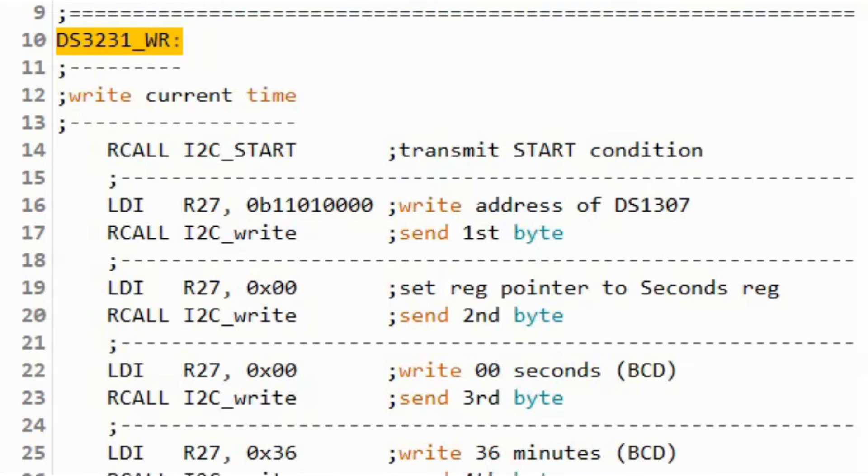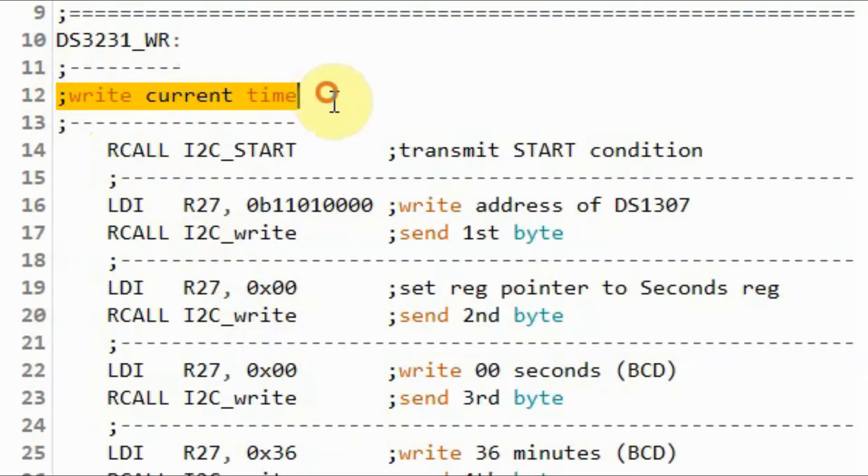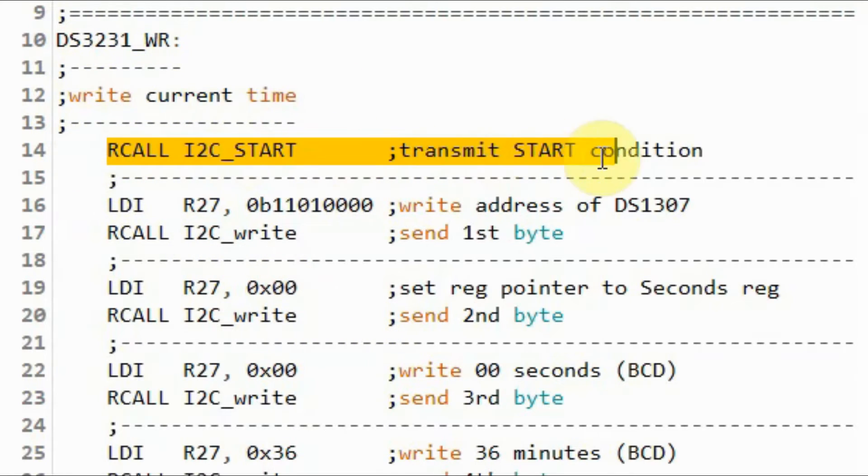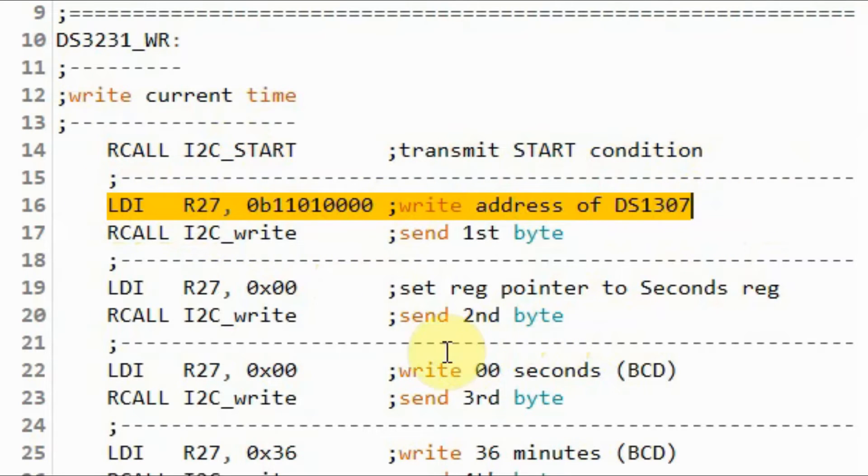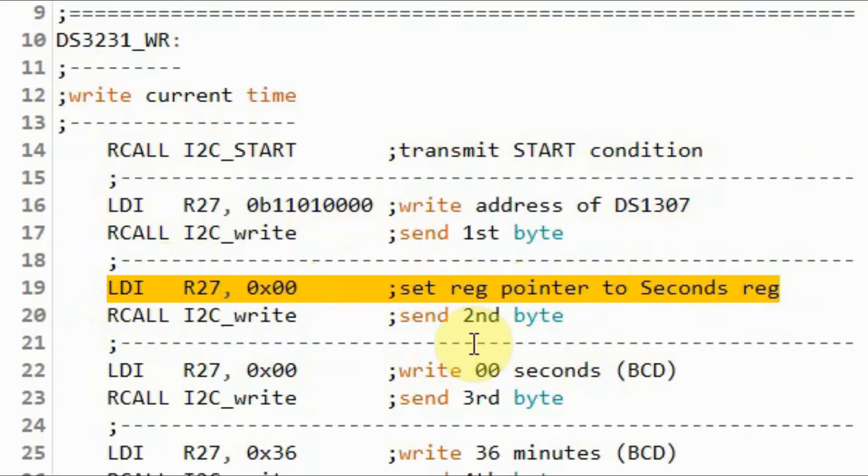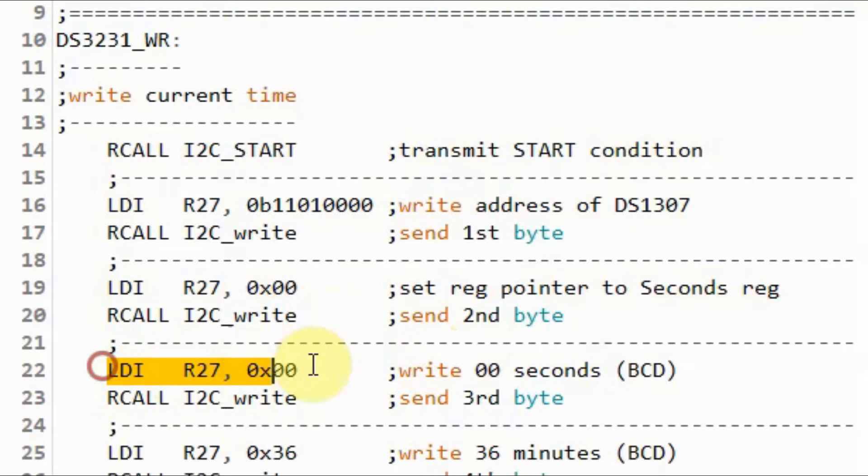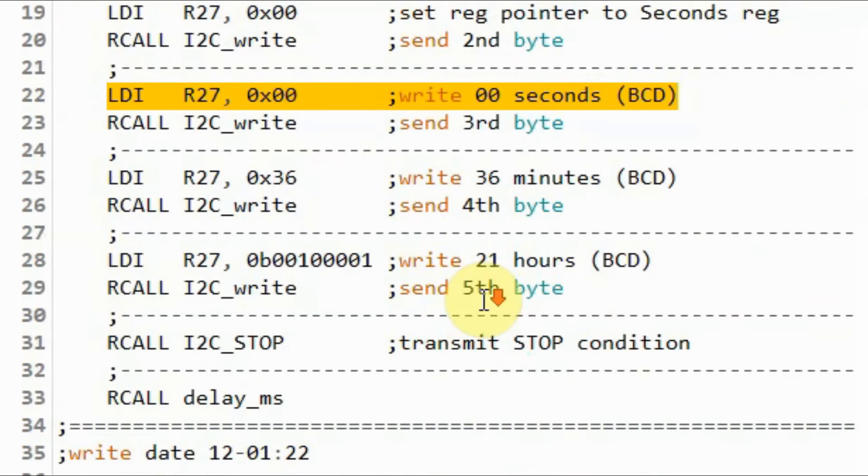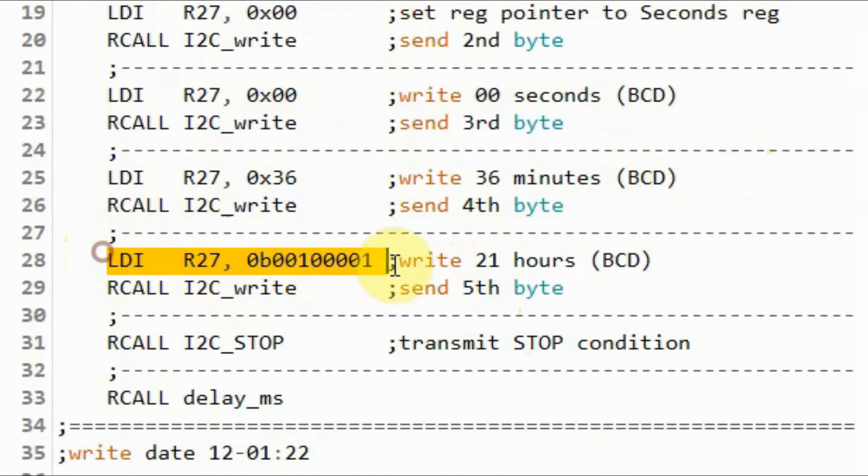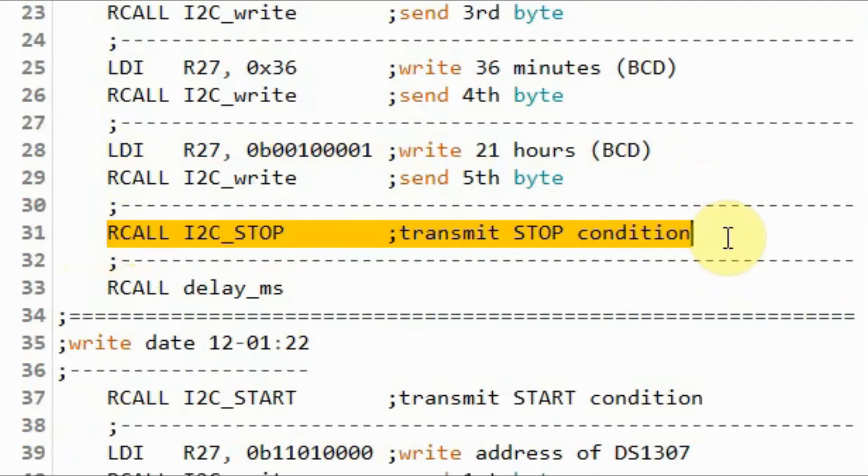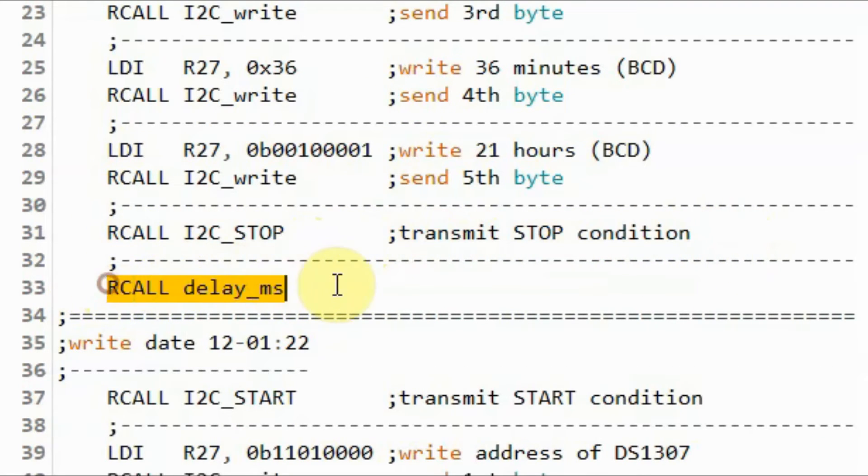A quick look at the write assembly sketch. We need to write the current time. We start by sending the start pulse, and then the write address, and then we send the memory location of the seconds register, which is 00, and then we send the current seconds in binary coded decimal, and then we send the current minutes, and then the current hour, and then we end the transmission with the stop pulse, and apply a short delay.